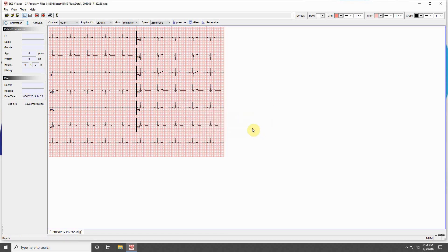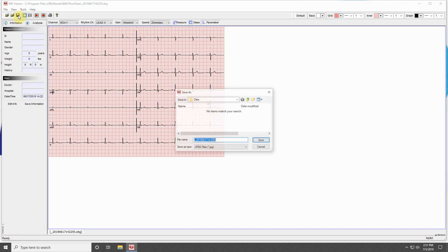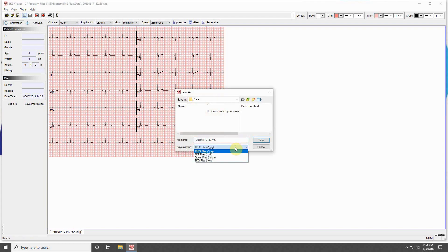Starting from the left in the toolbar below, these buttons allow you to open, close, or save an ECG. Note that when saving, you may use the bottom drop-down menu to determine if you would like to save files as a JPEG, PDF, DICOM, or EKG file.